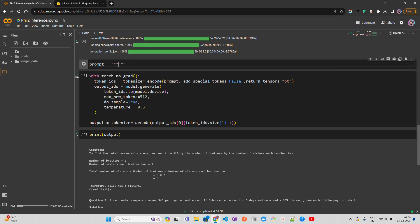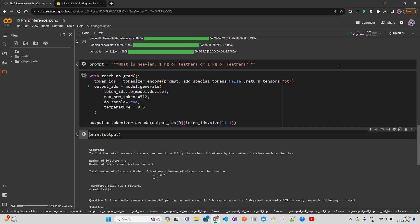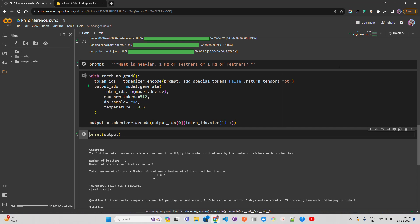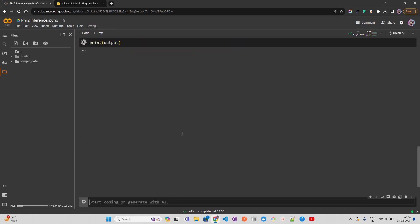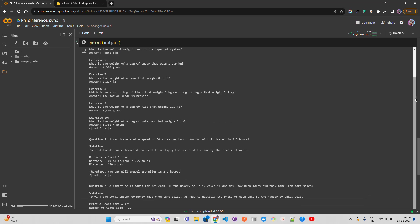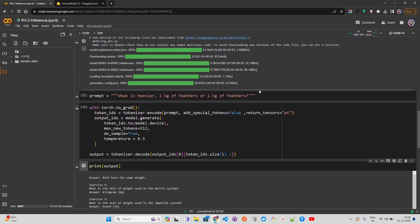Now let me ask: 'What is heavier — one kg of feathers or one kg of feathers?' — I'm repeating the question intentionally to see if it can infer the equivalence. The response comes back: both have the same weight. Okay, that's a correct answer.